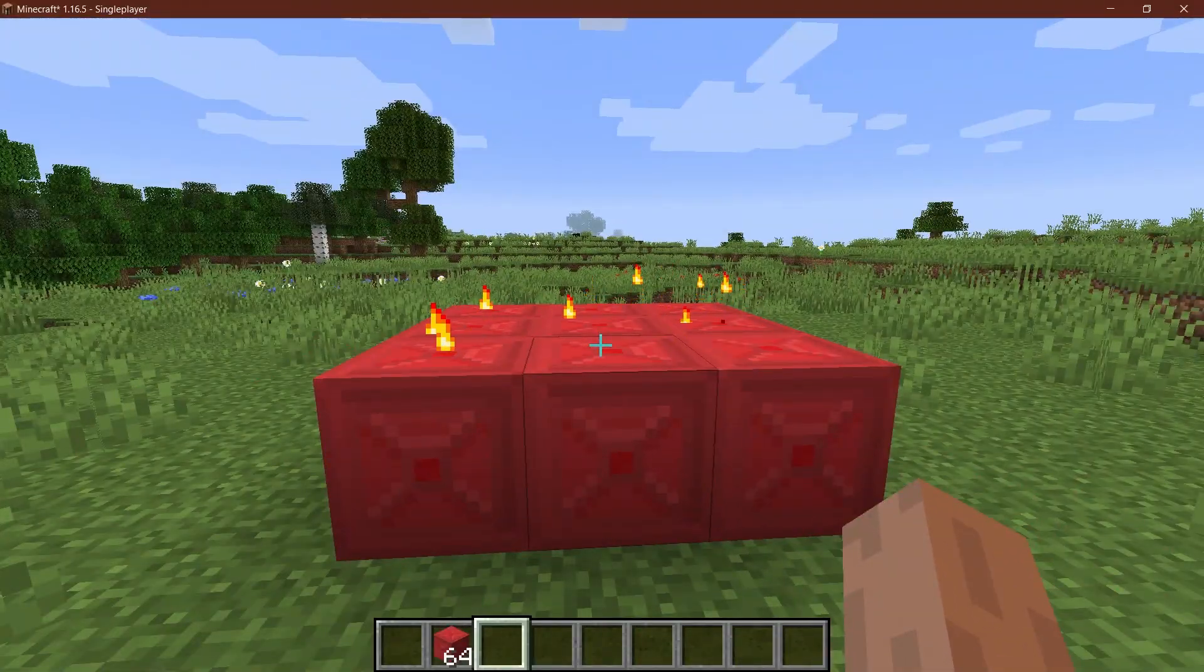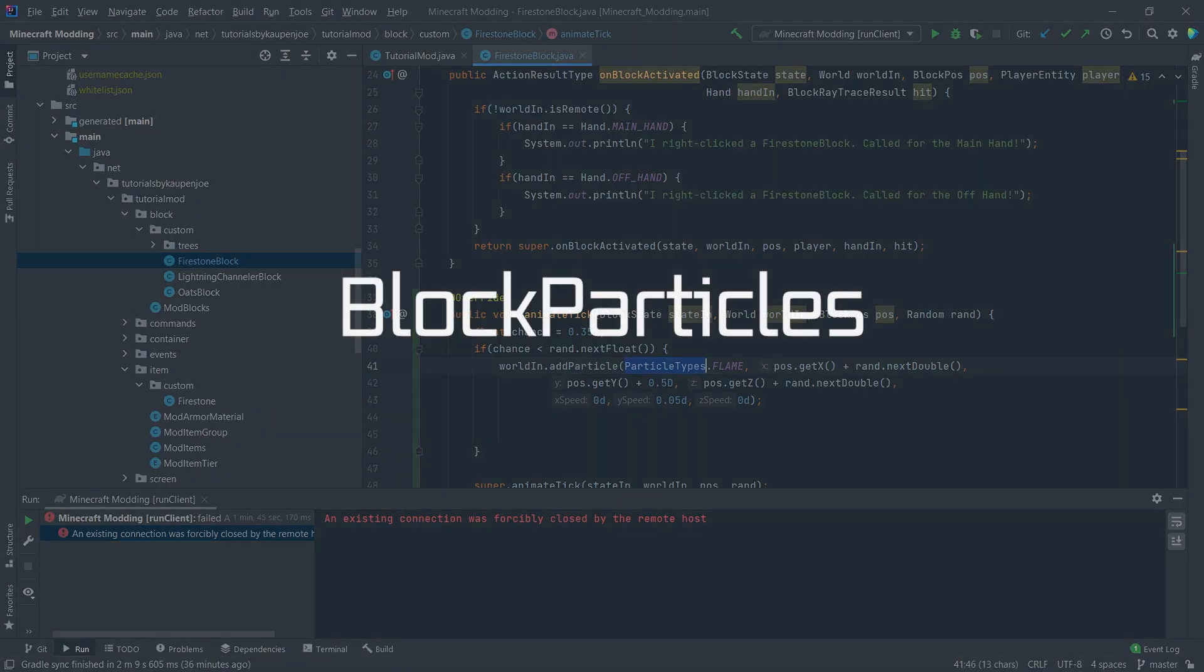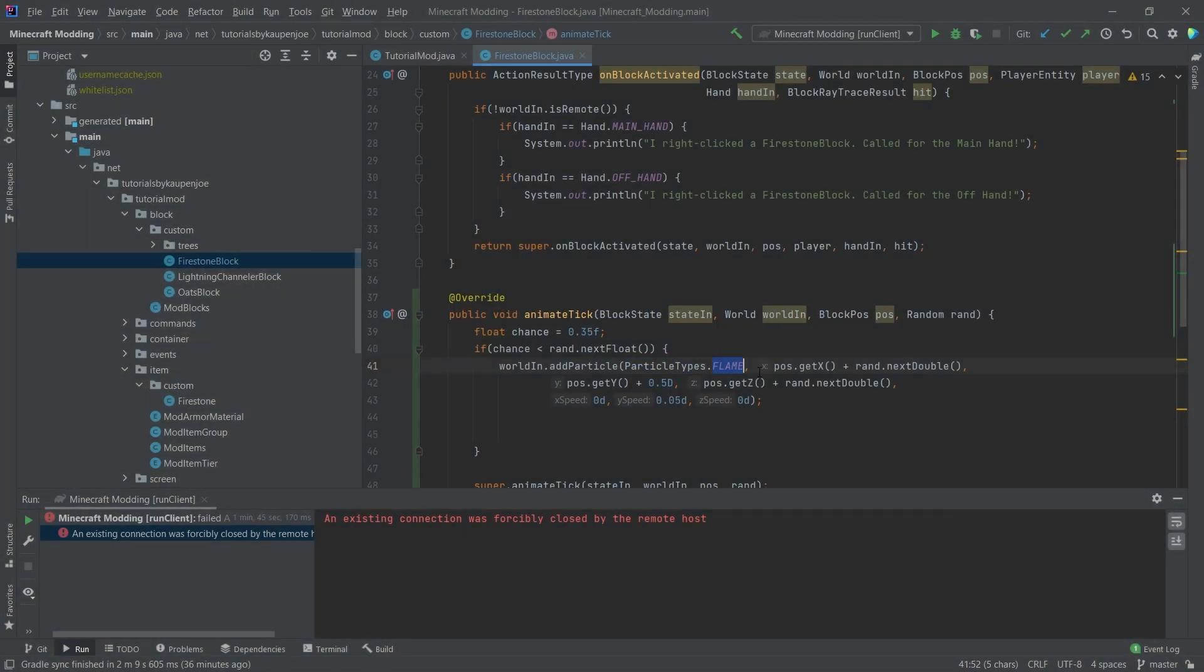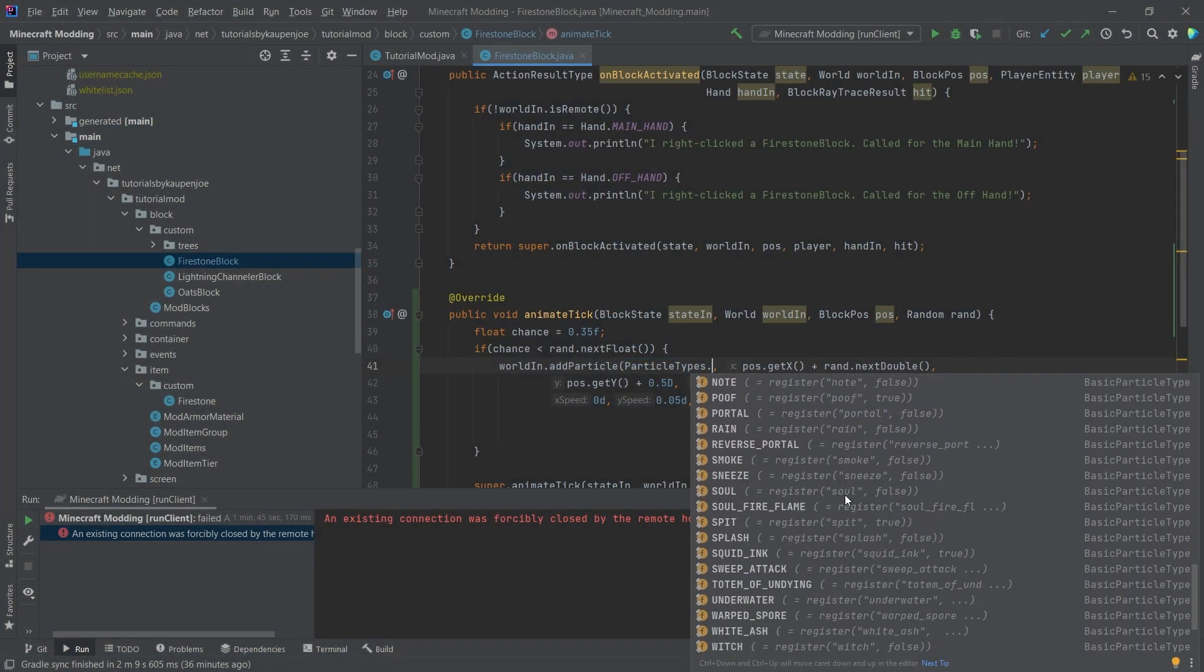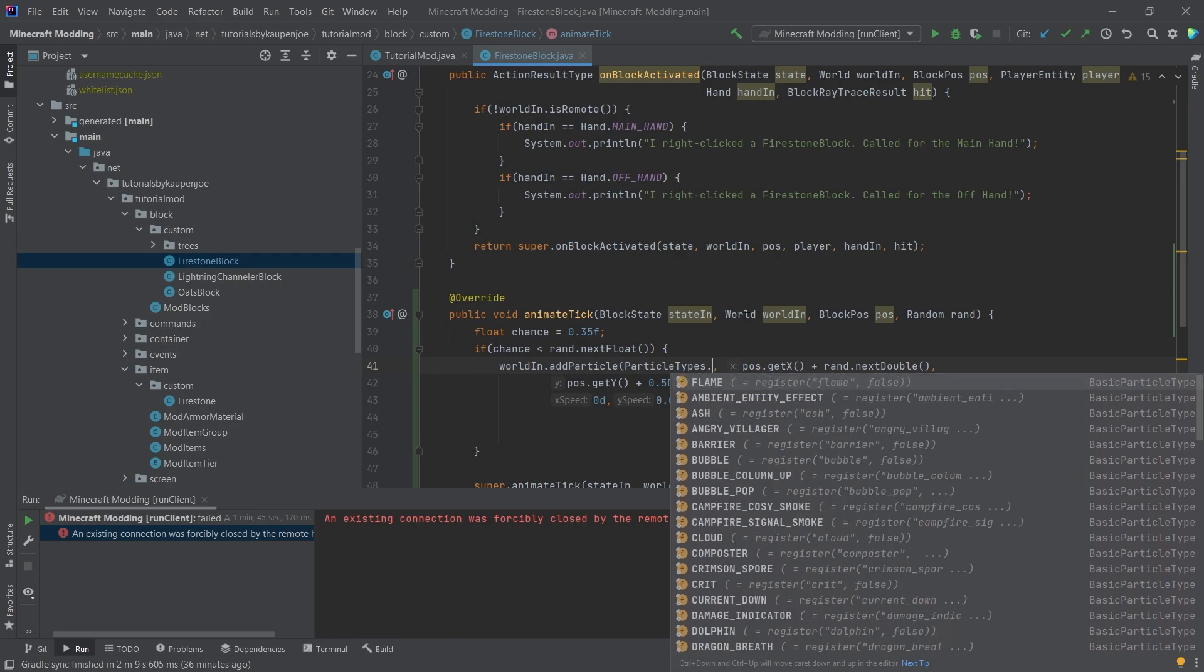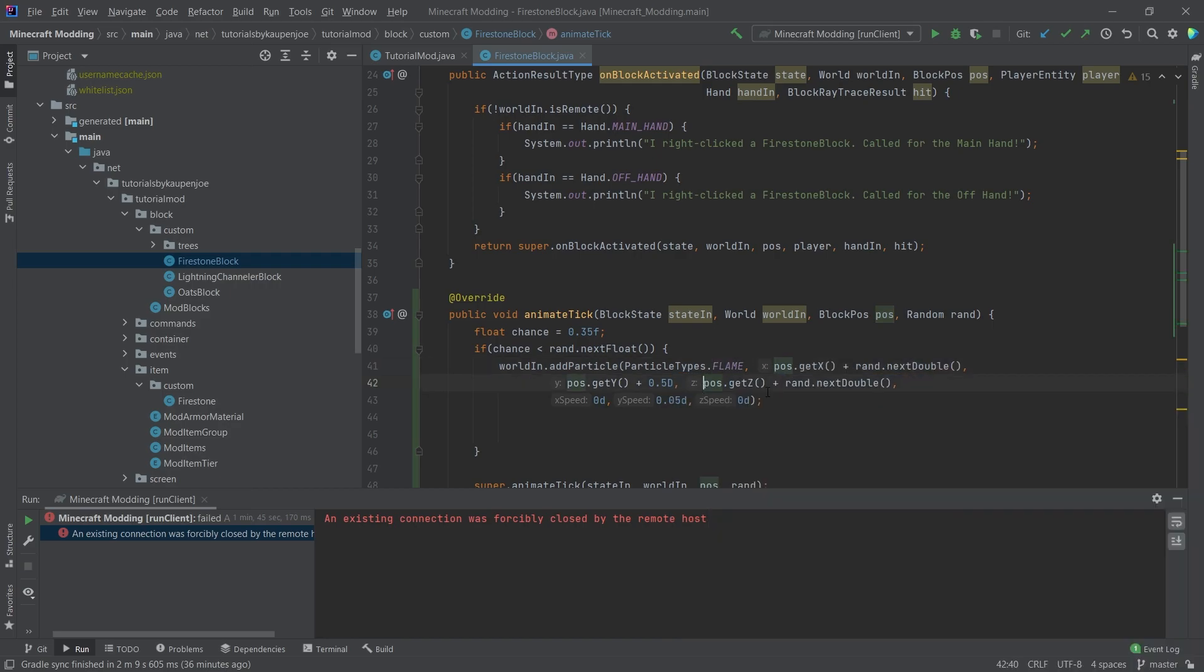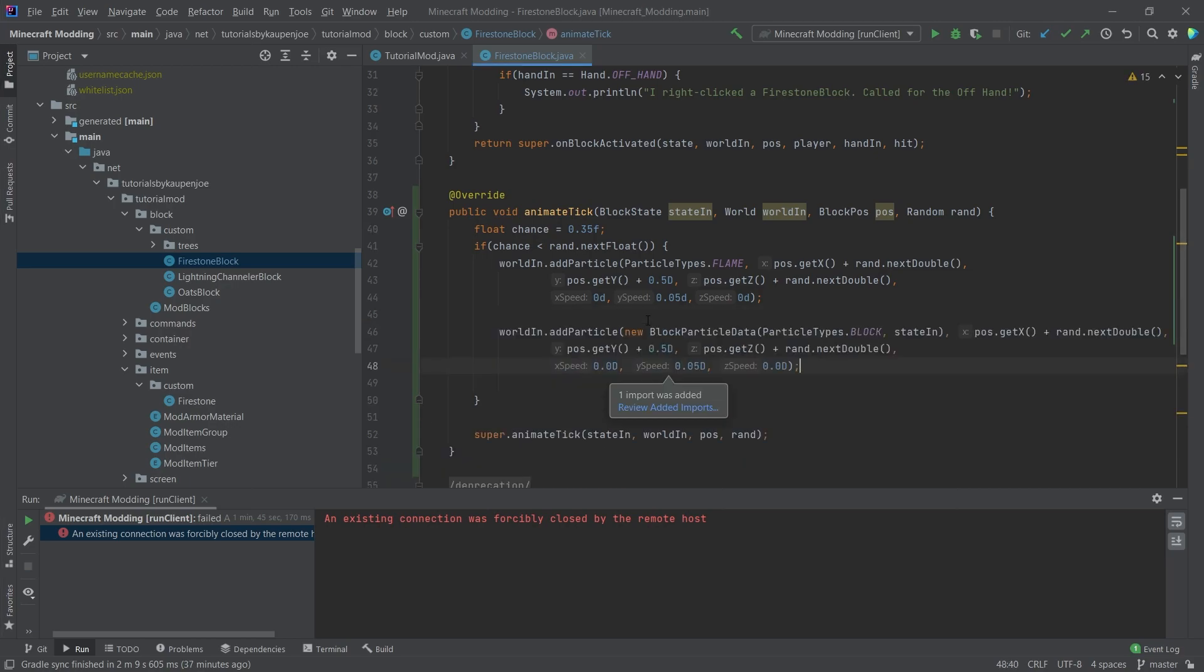But now I actually want to show you something else. Now here, of course, we've used the particle type flame. And there are some, like there's quite a few that you can use here, of course. So I would definitely advise to just try out a few ones. And there's another one. And I'm just going to copy this over because it's a little bit easier.